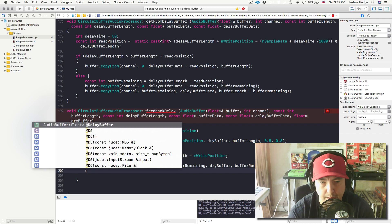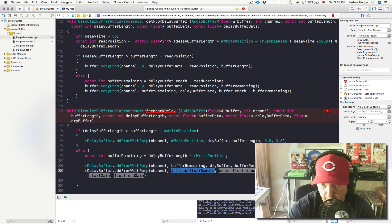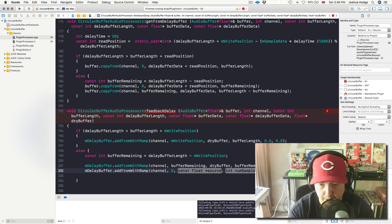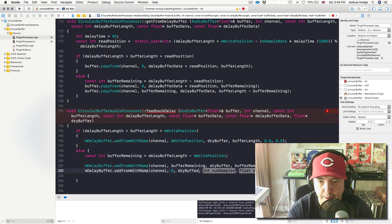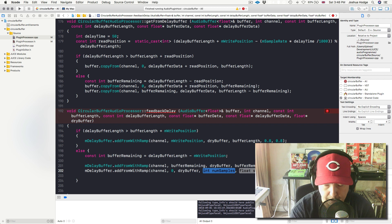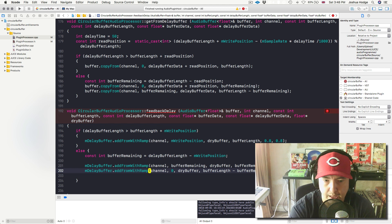Then we need one more `mDelayBuffer.addFromWithRamp` call with `channel`. Now we've copied the rest of the data at the very end of our delay buffer, so now we're back at the very beginning — that's why destination start sample is `0`. Then `dryBuffer`, and then number of samples: we've already copied `bufferRemaining` samples, so now we need to find out how many are left — that would just be `bufferLength - bufferRemaining`. And I'm just going to put `0.8`, `0.8`, and we should be good to go.